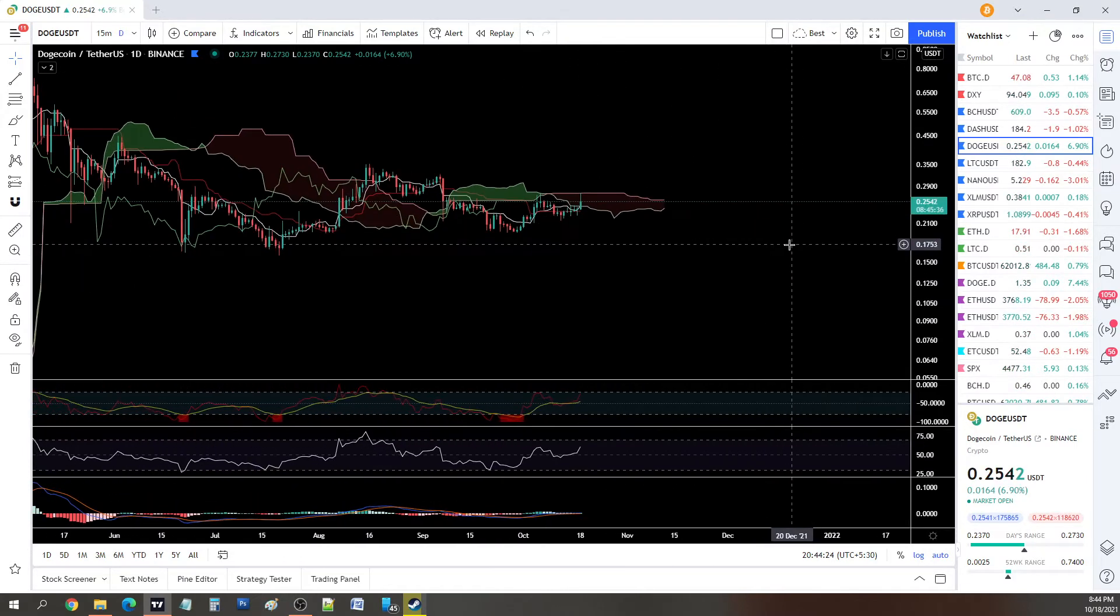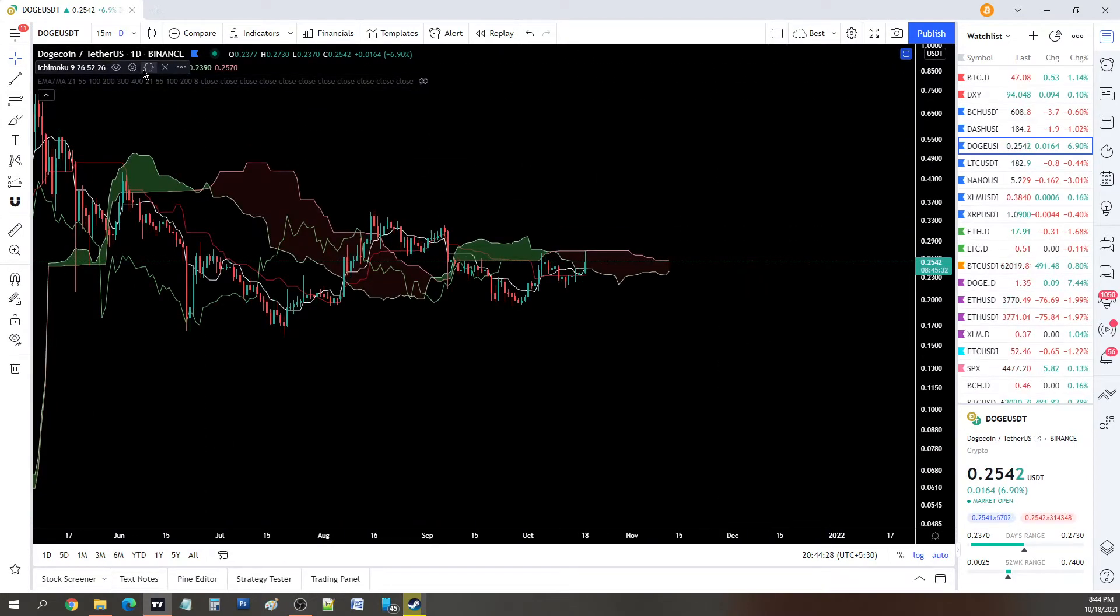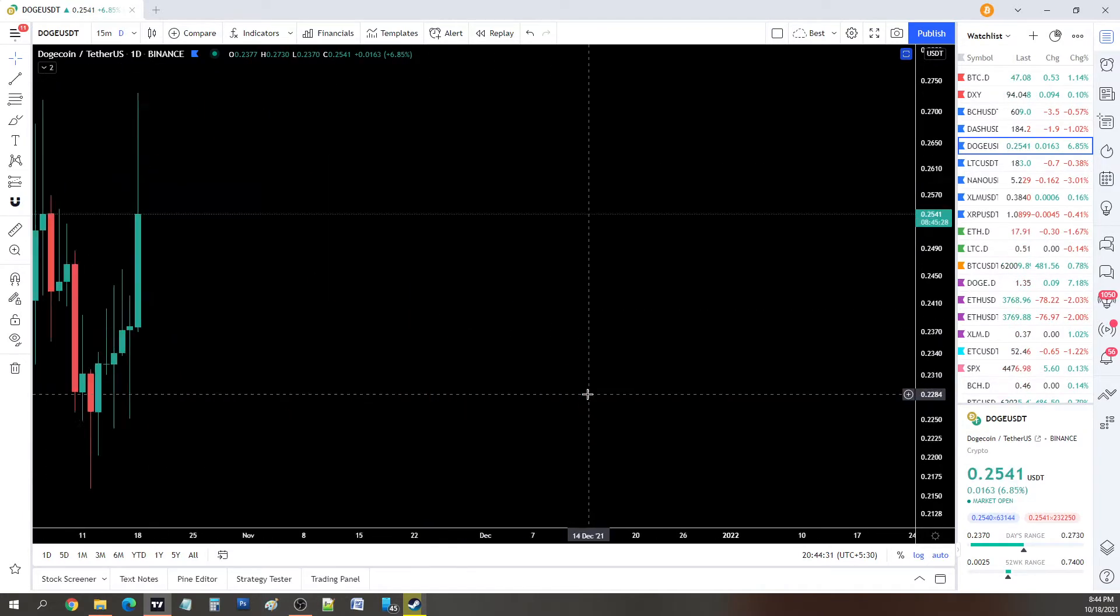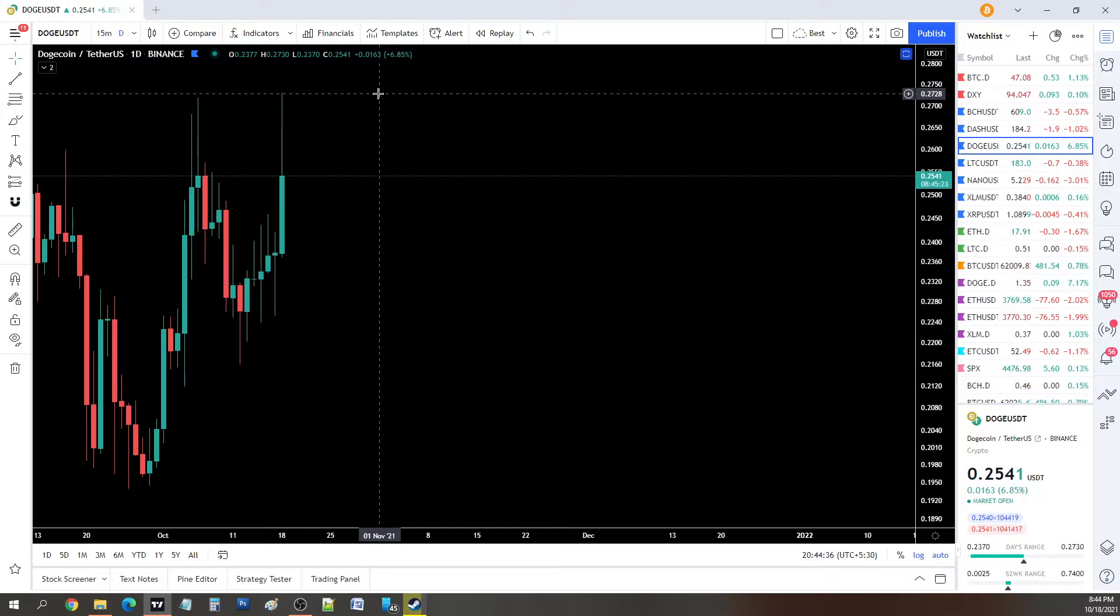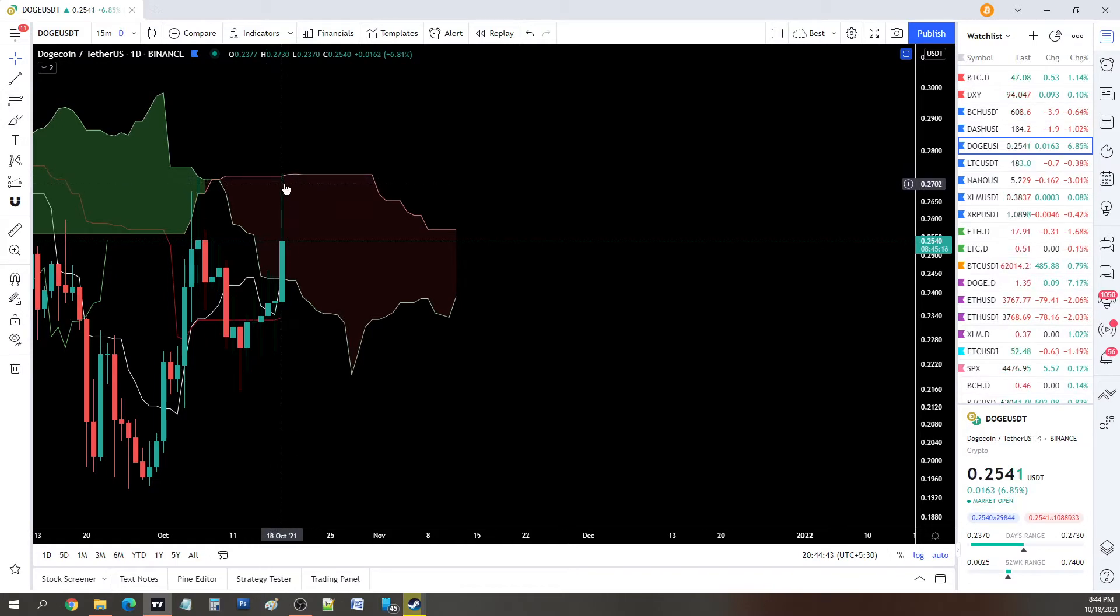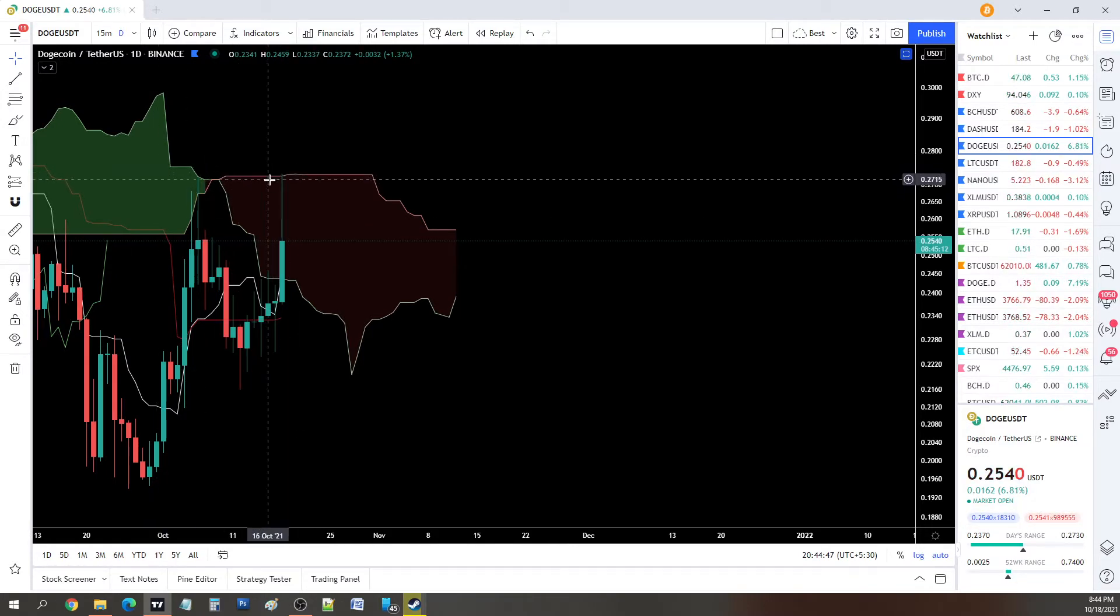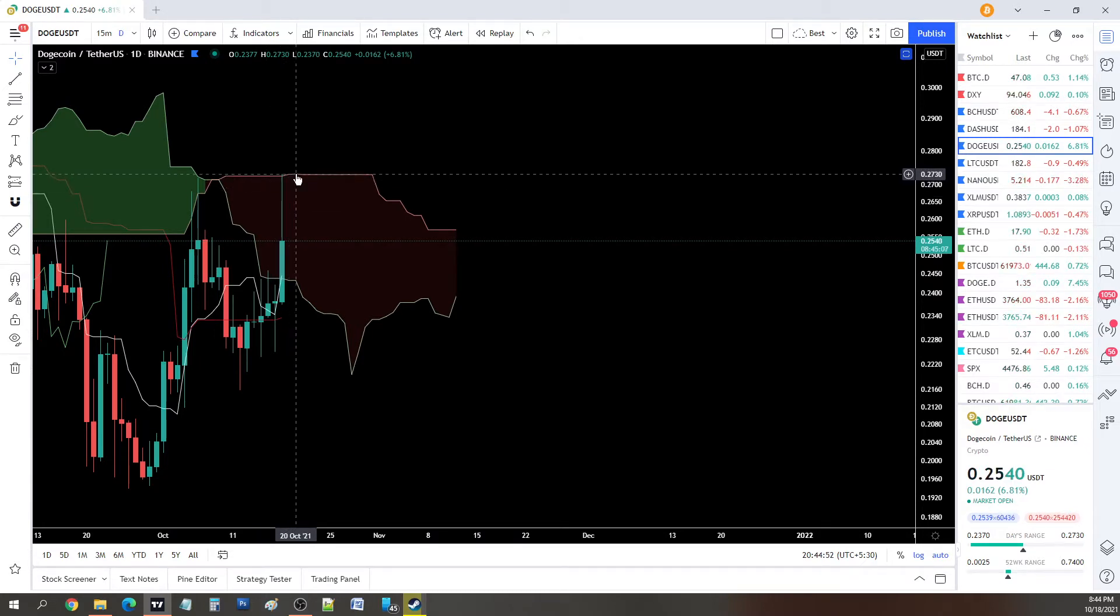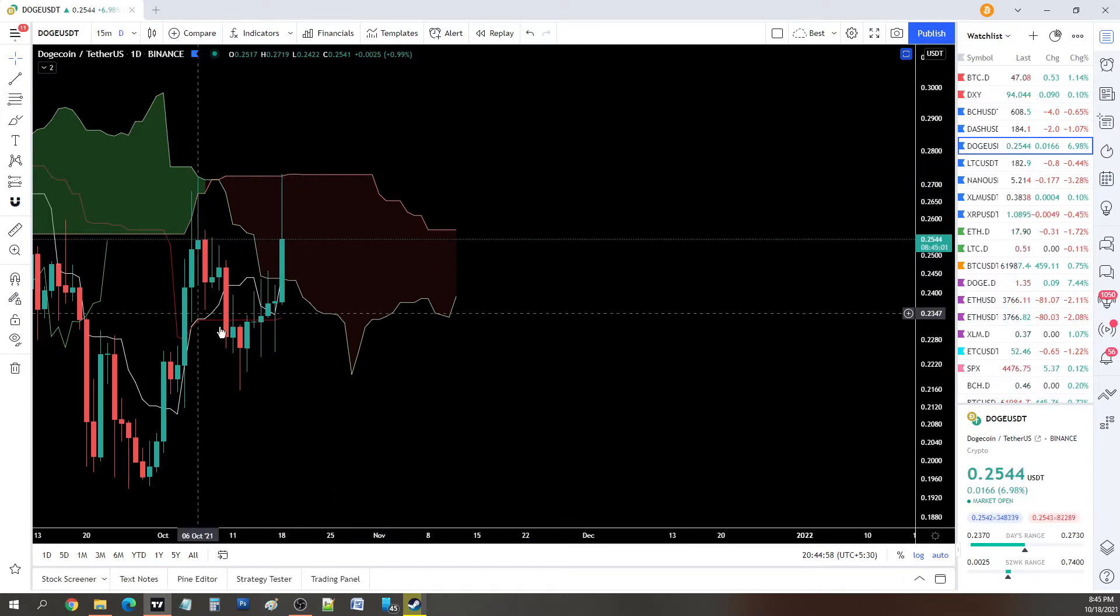What you're looking at right now is the daily chart of DogeCoin. Earlier today you had a nice spike to 27 cents where we got rejected. Interestingly, when I enable this indicator called Ichimoku, this is exactly where this resistance is.